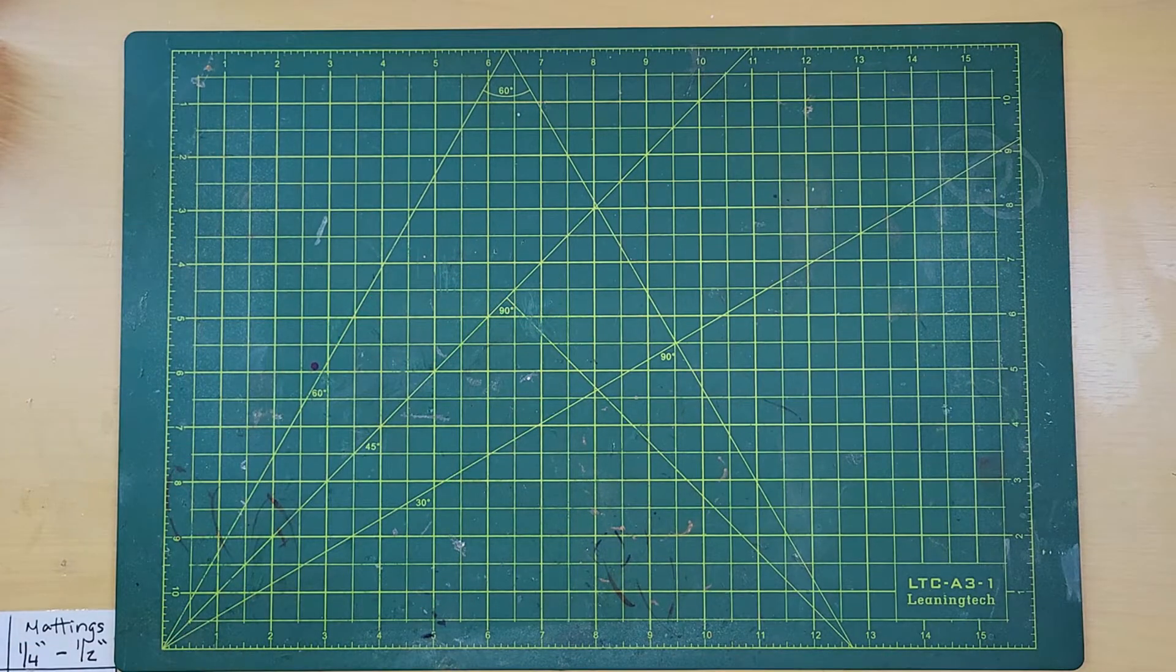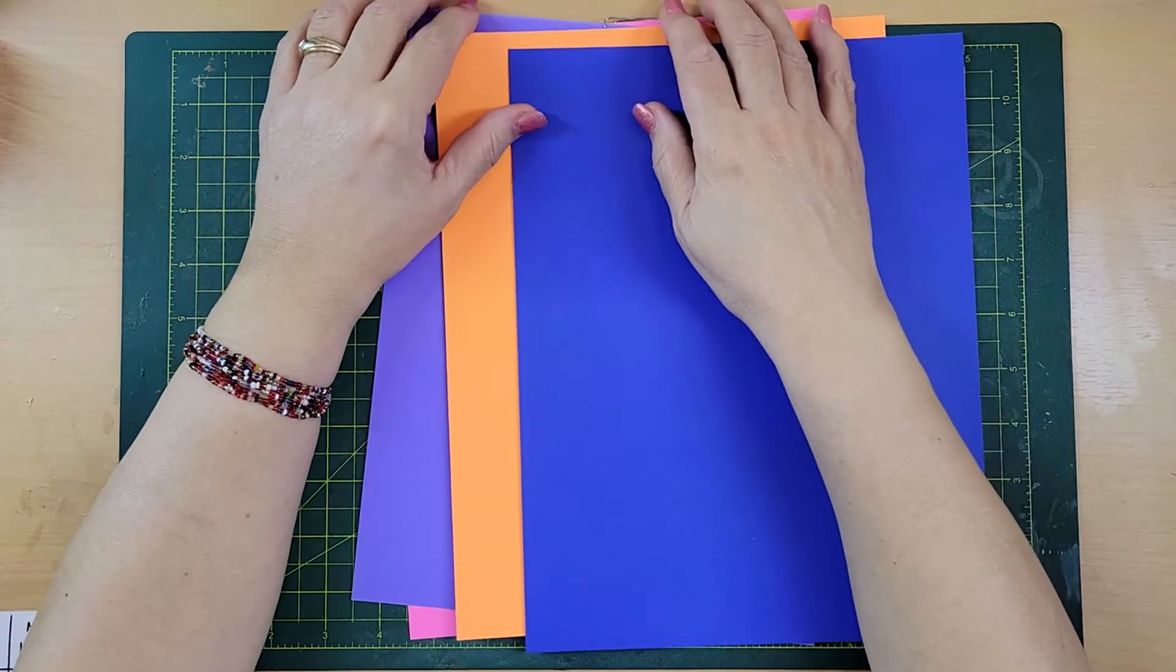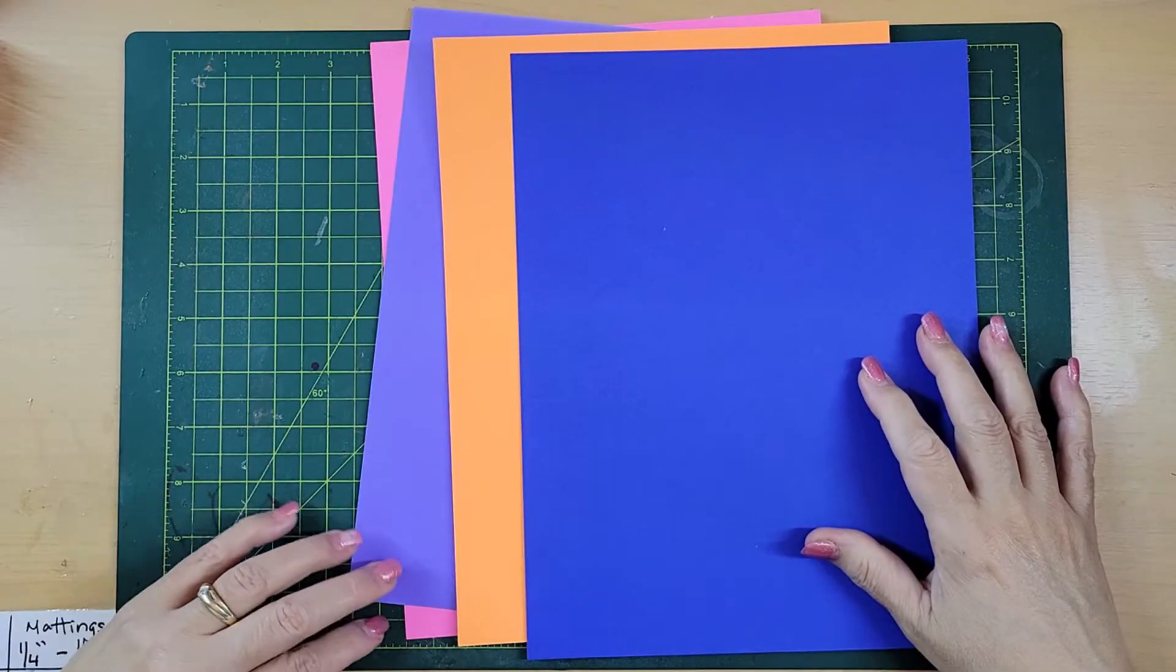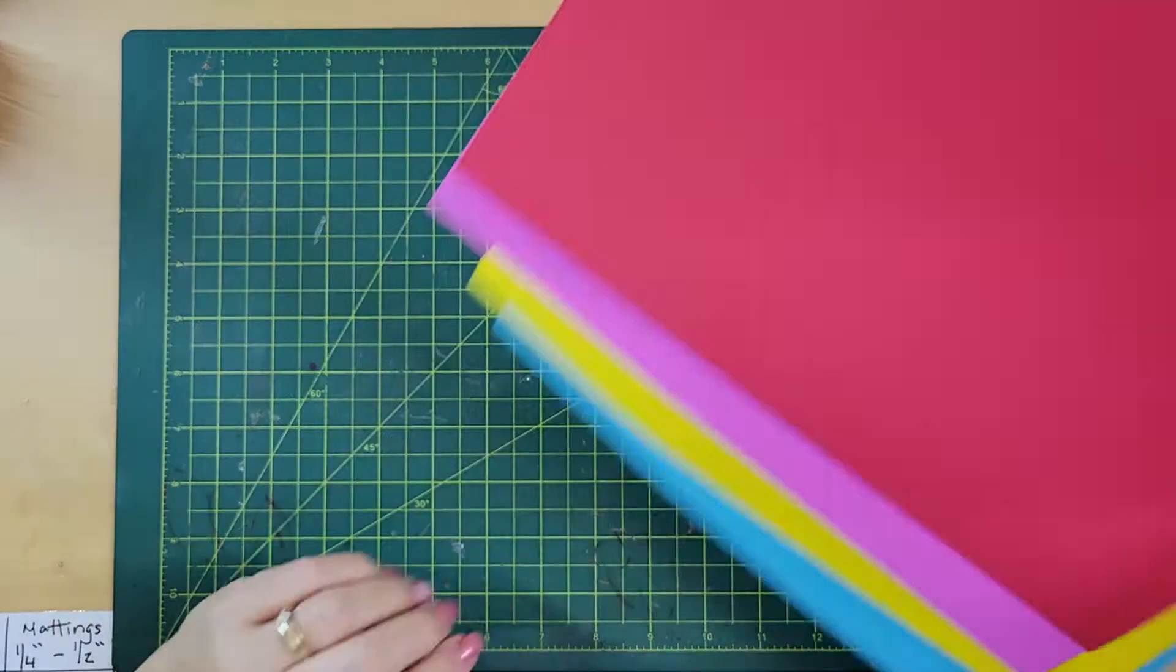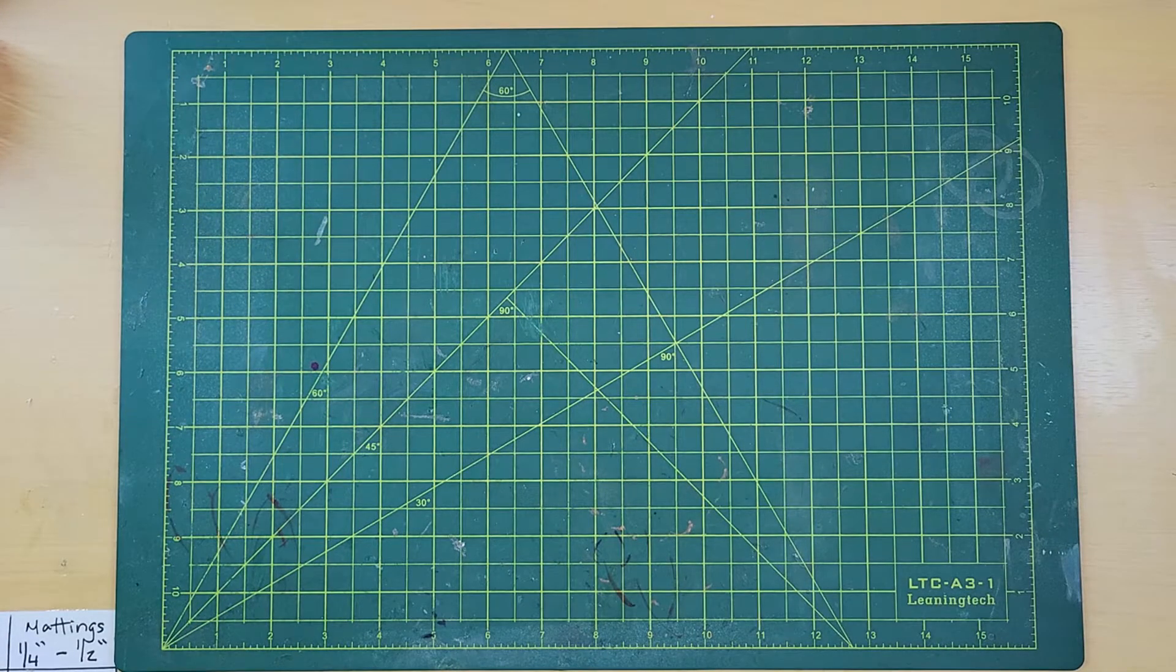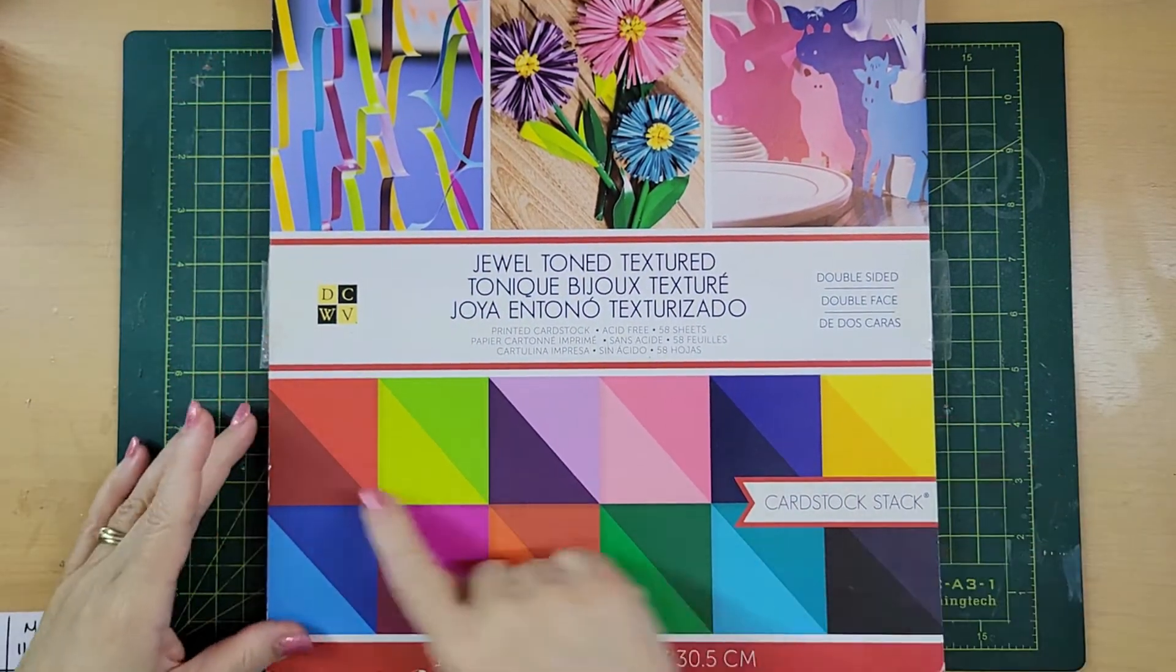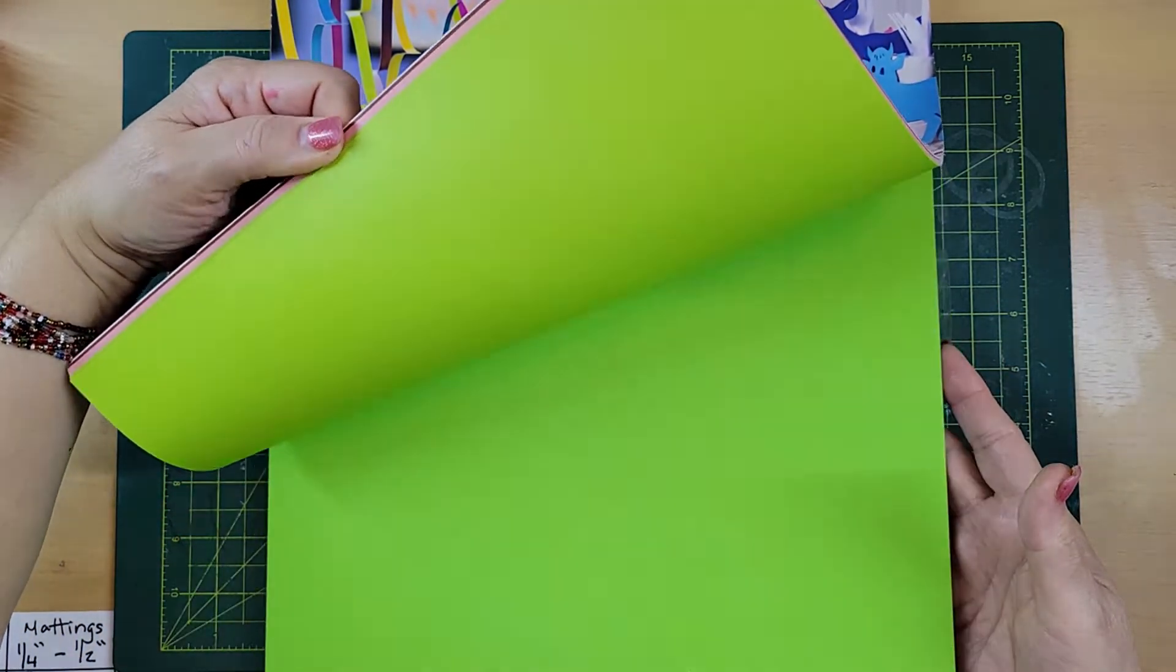Now we have the double-sided cardstock. This cardstock, you can see it has different colors on the back. And it also comes in a big pad. I got this at Michael's. It has all these different cards. So each card has different colors back and forth.